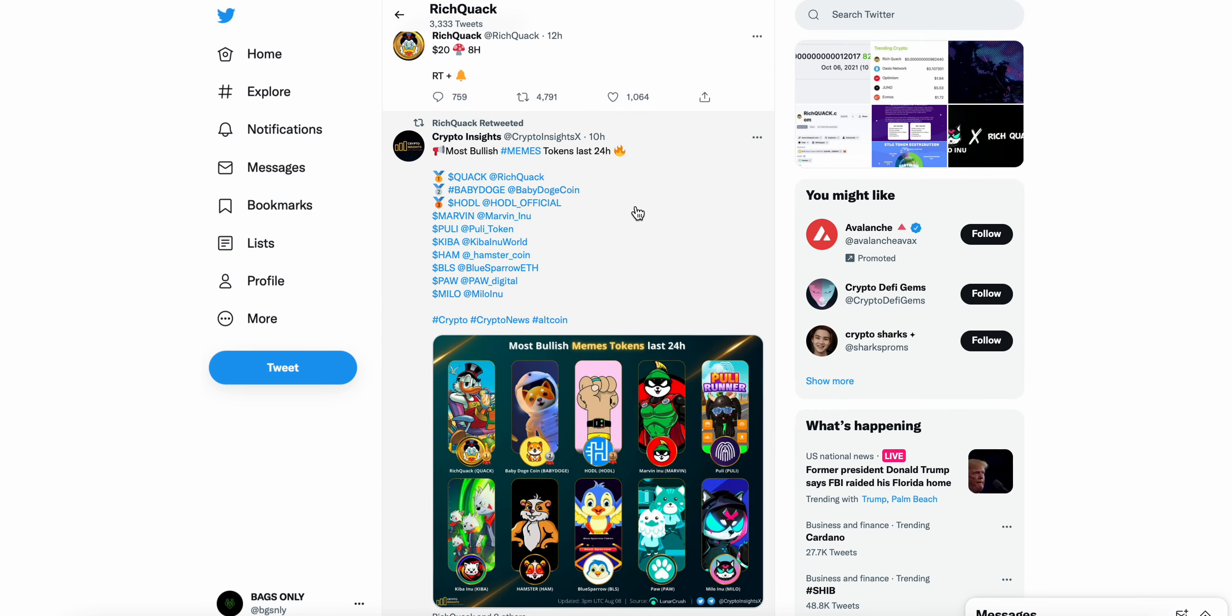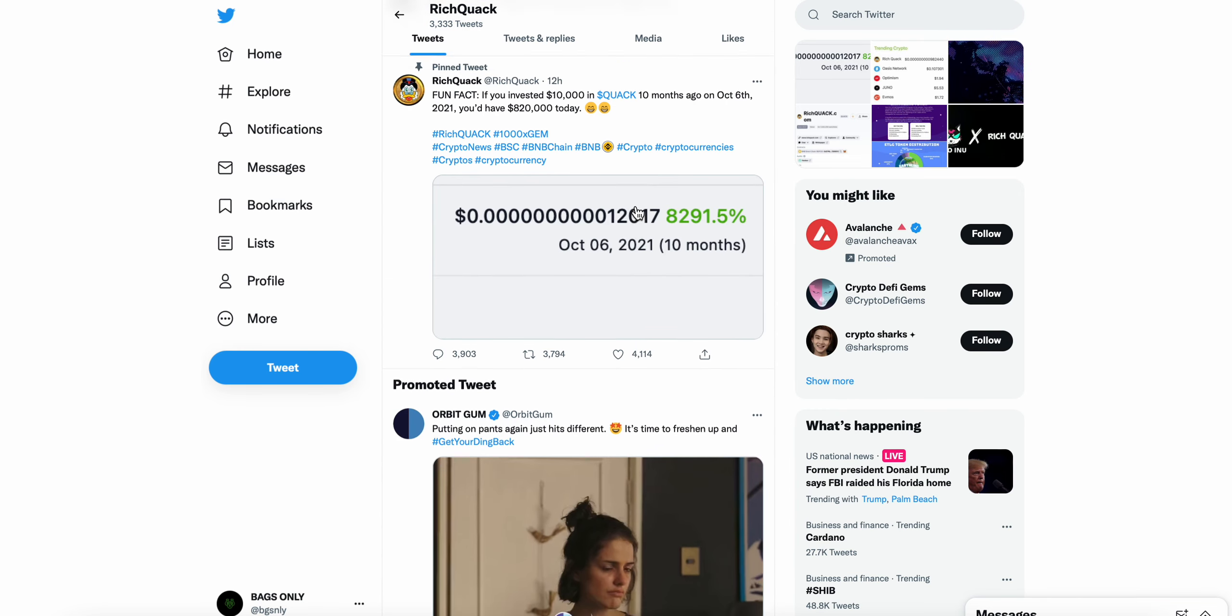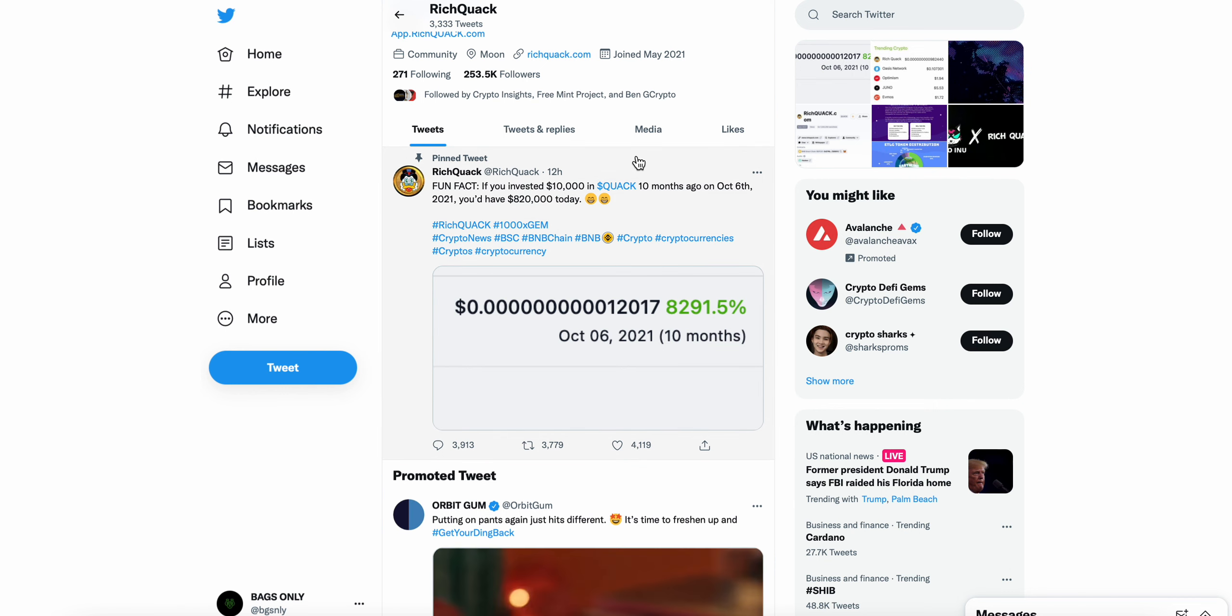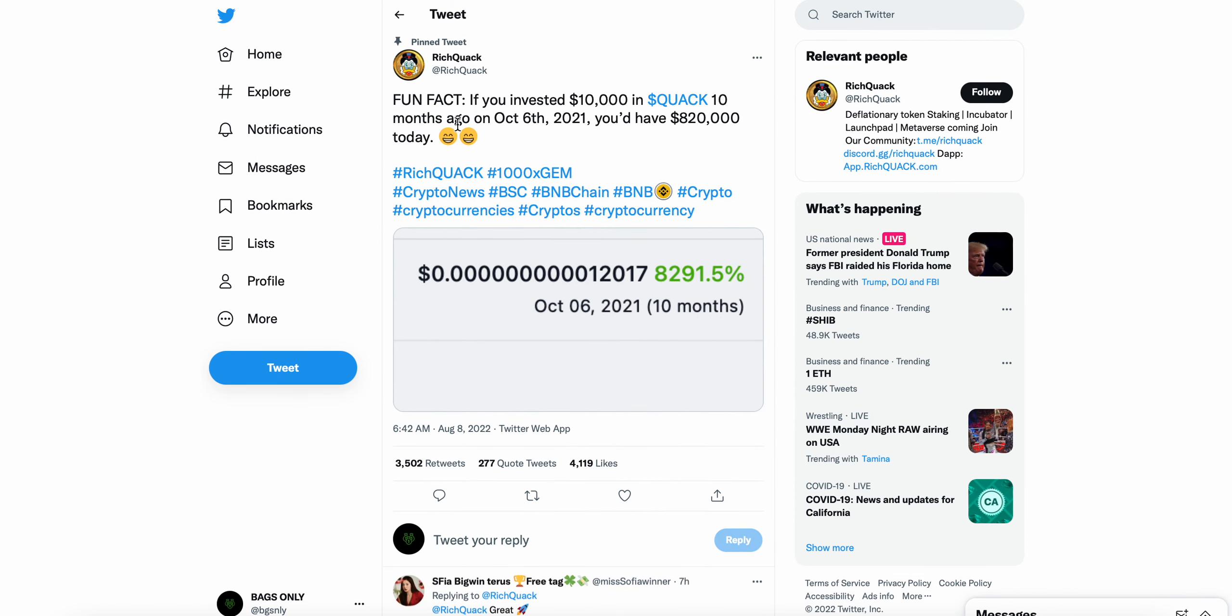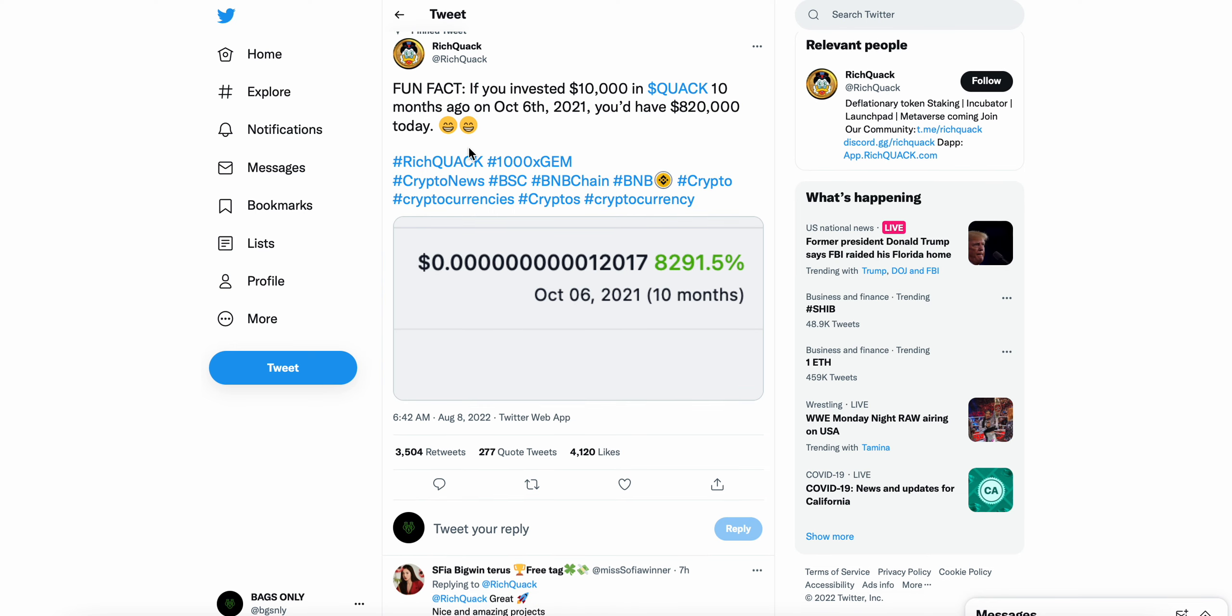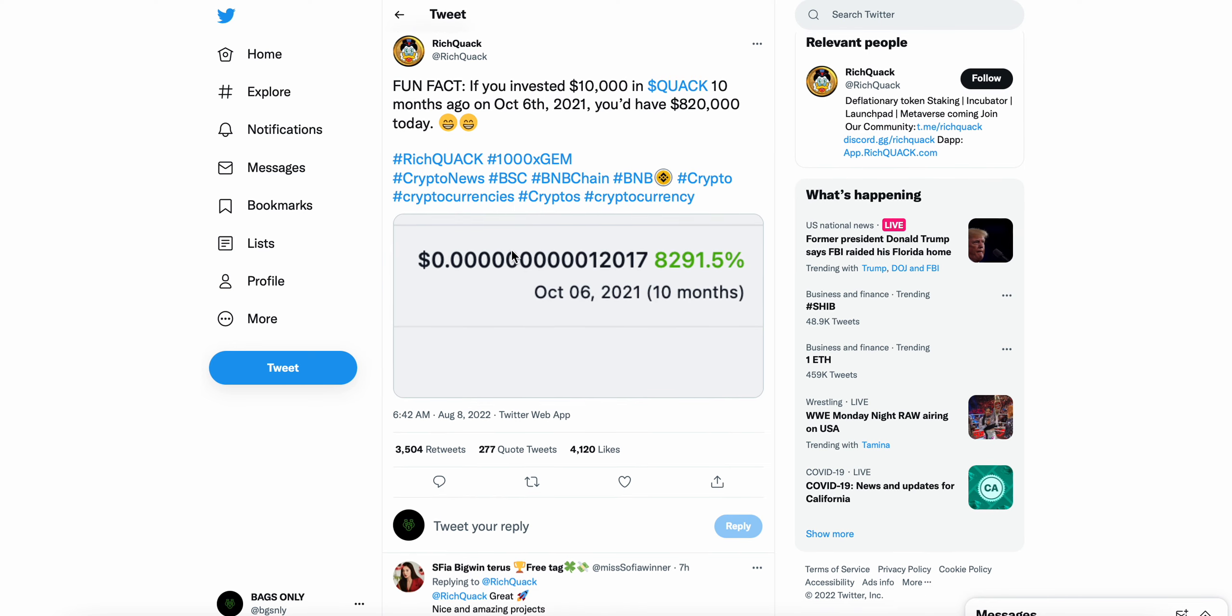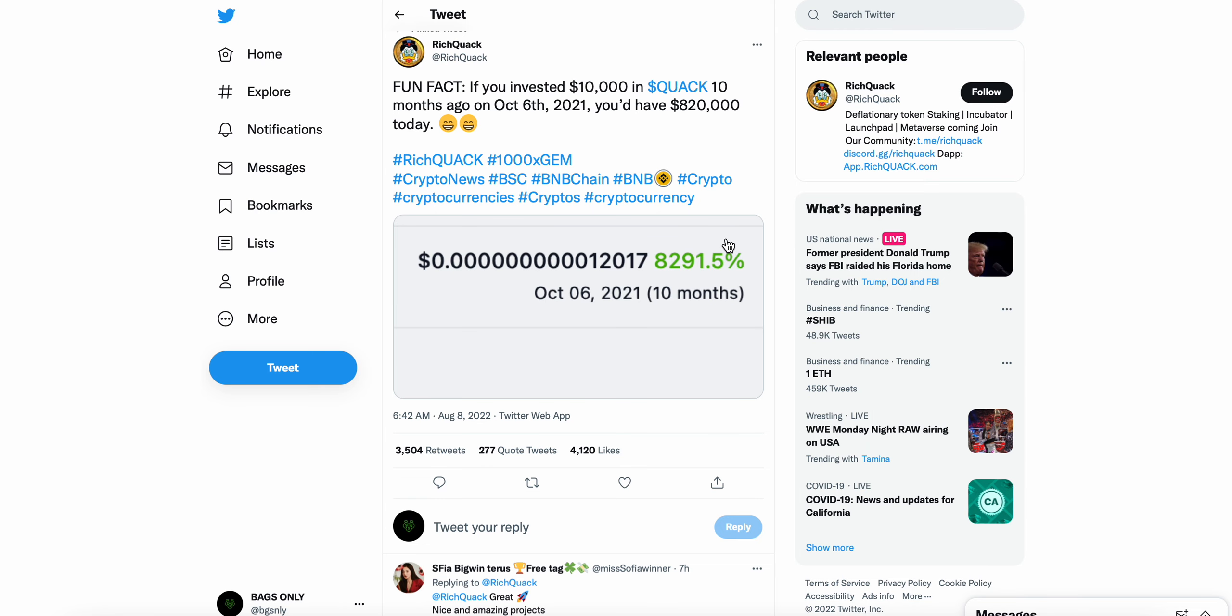But this is the main tweet I wanted to get to just as far as some significance goes to just actual monetary value of Rich Quack over the last 10 months. So this is a pinned tweet. If you invested, again I'm not a financial advisor, this is not financial advice, but if you invested $10,000 in Quack 10 months ago on October 6th, you would have $820,000 today, right? So last 10 months there's 8,291% gain here for Rich Quack.